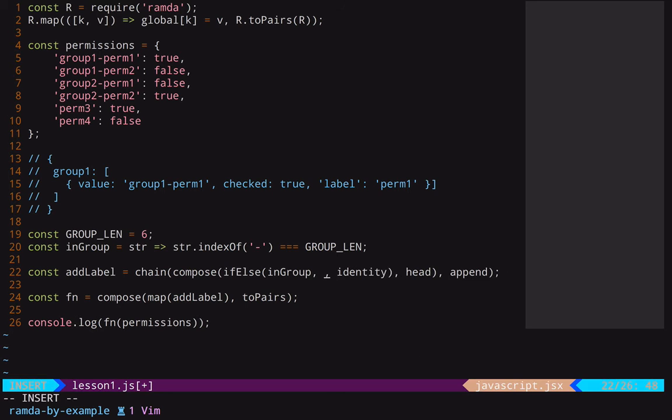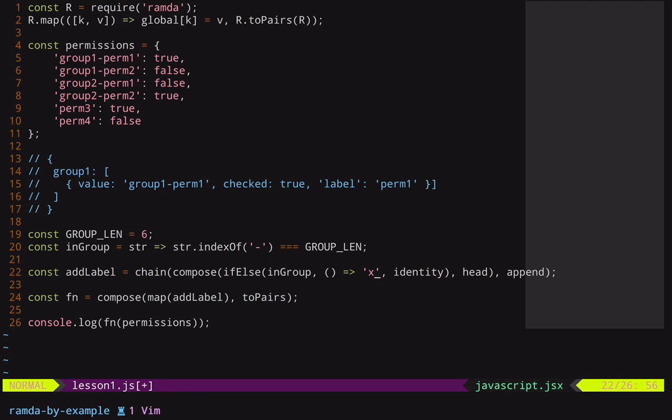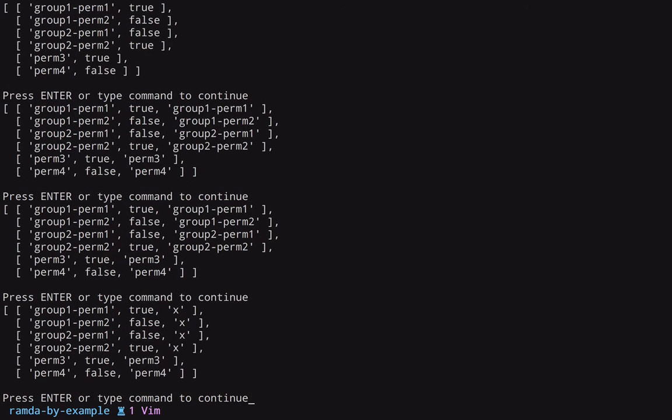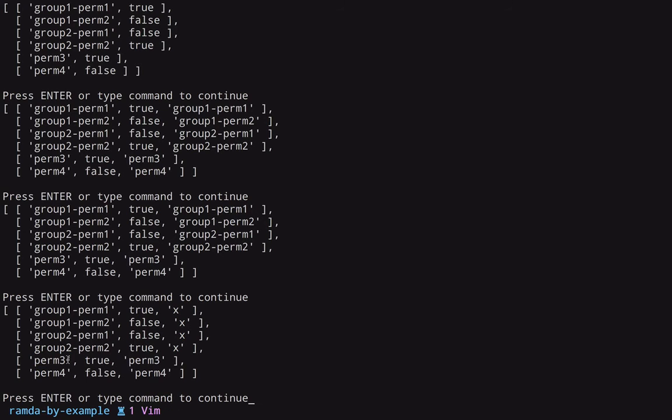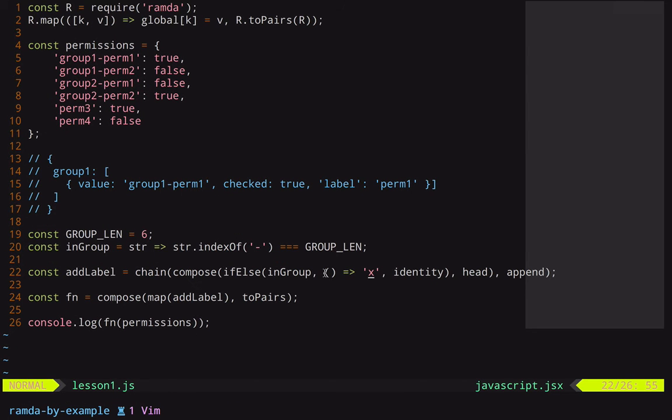And we can actually see this in action already, if I just write a function here that returns some string, that string should be the label. So now if we run this, we can see this in action. For everything that has a group, we have this x label returned. If it doesn't have a group, we return identity of the head, which is the first value in the array. So that's good.